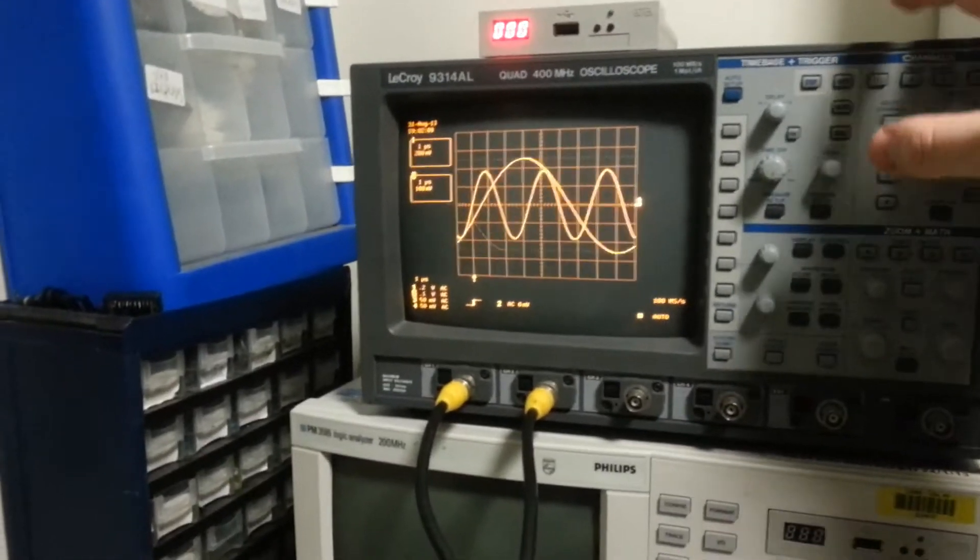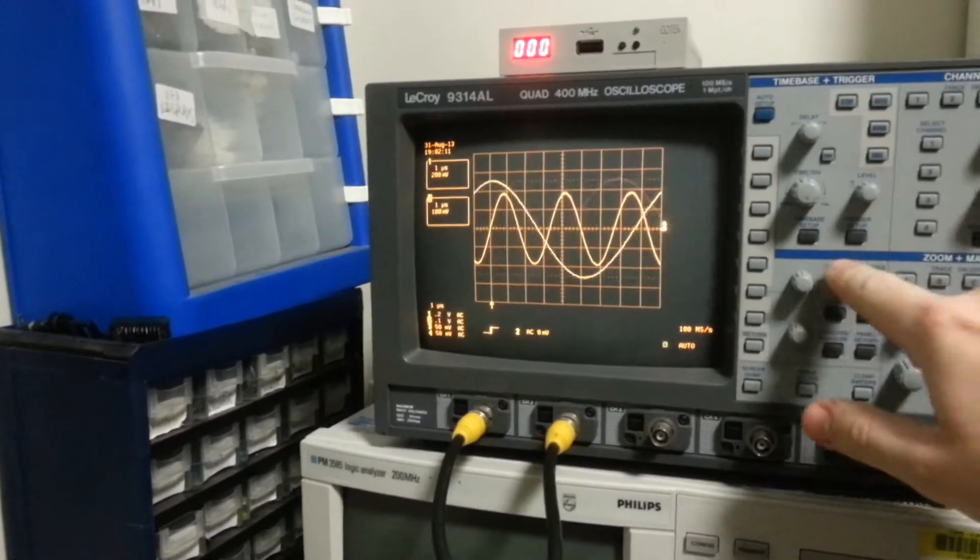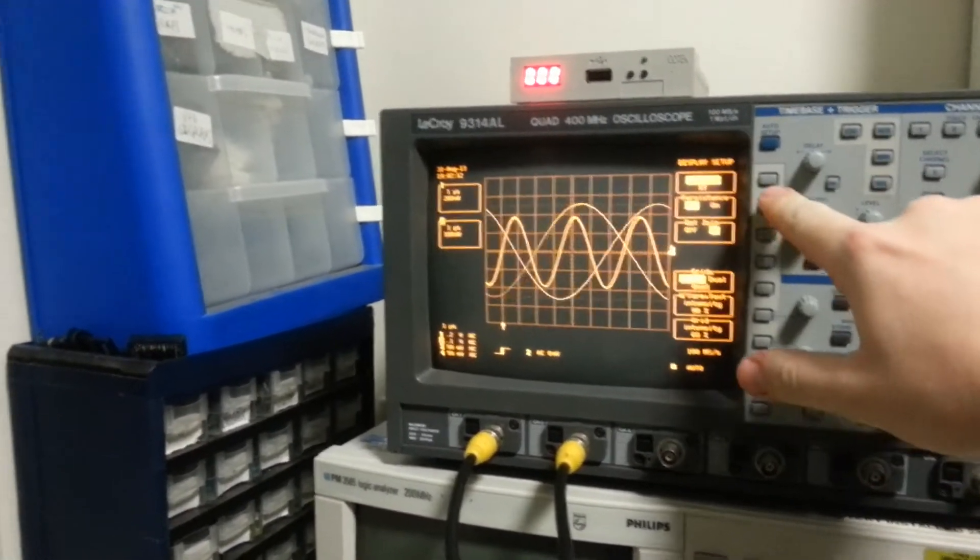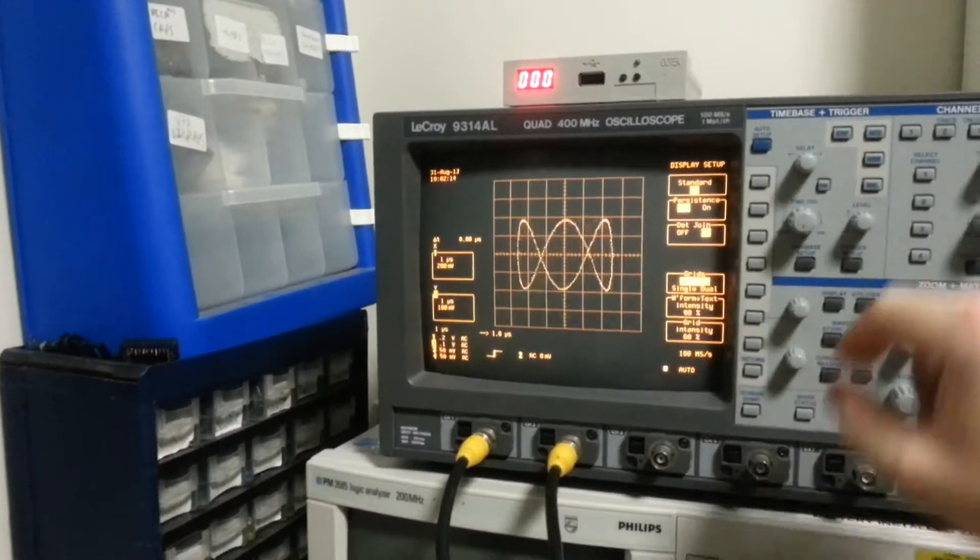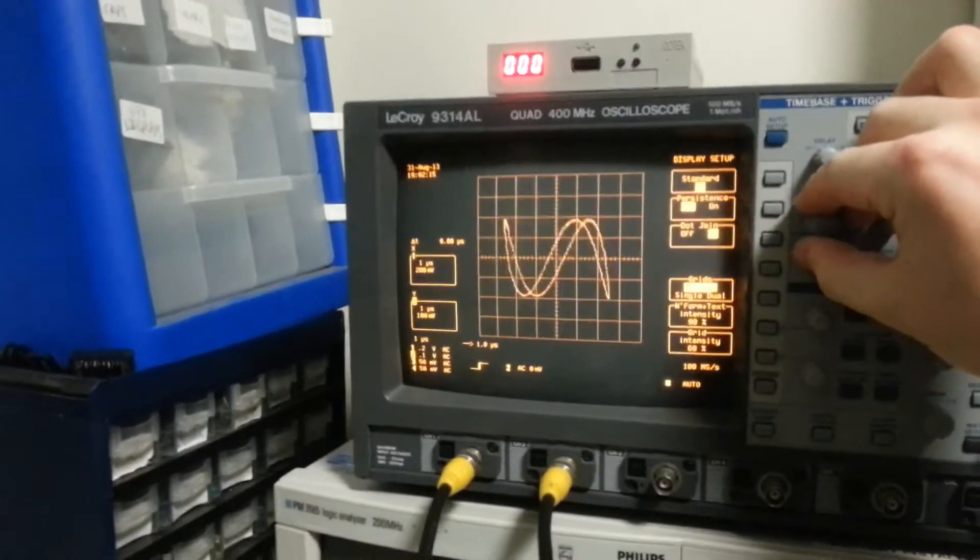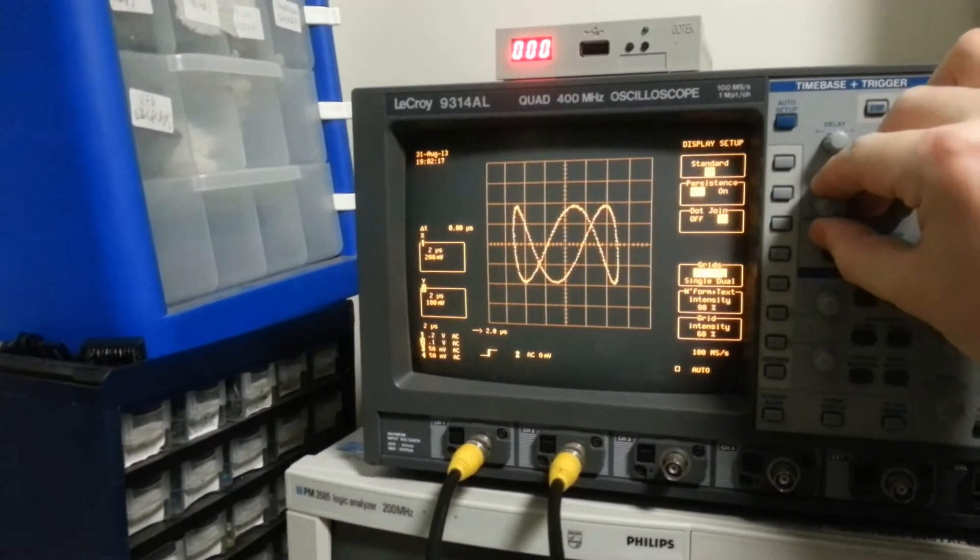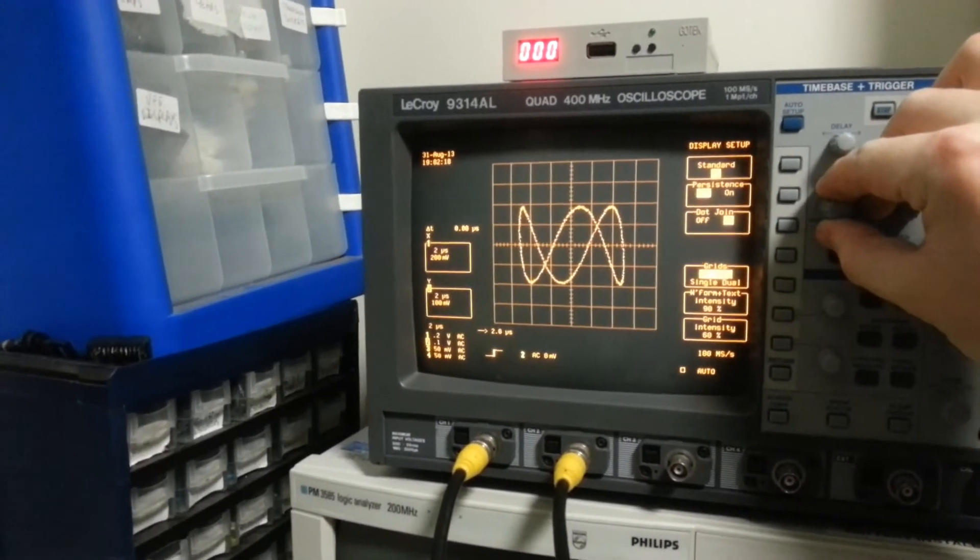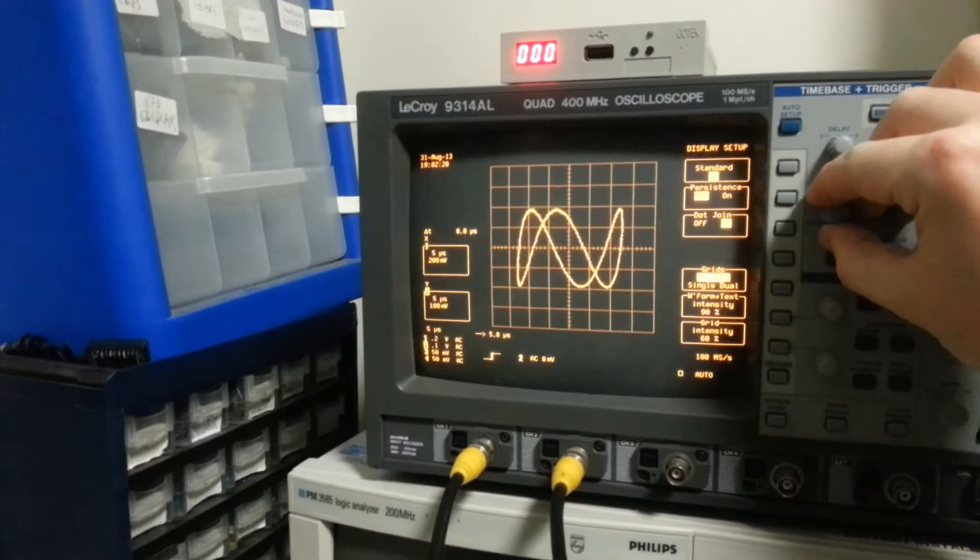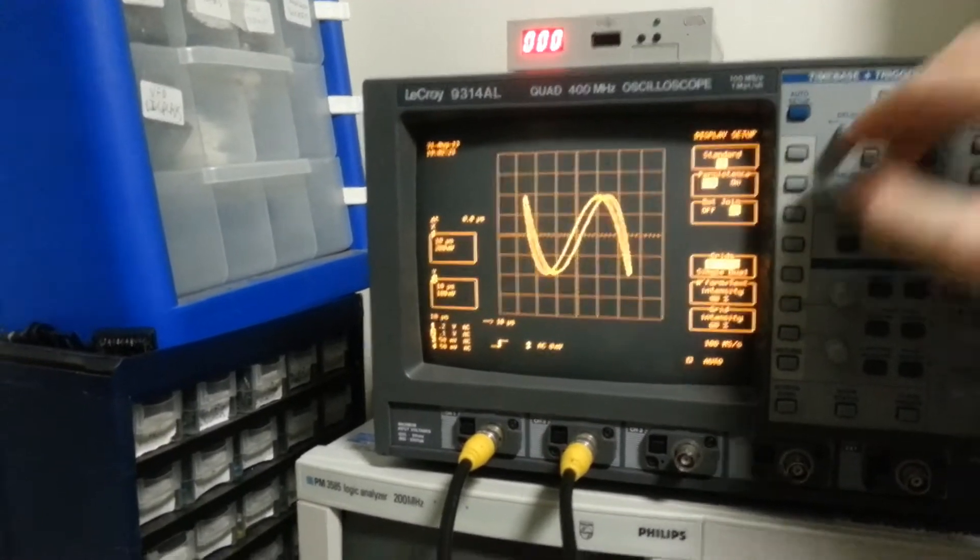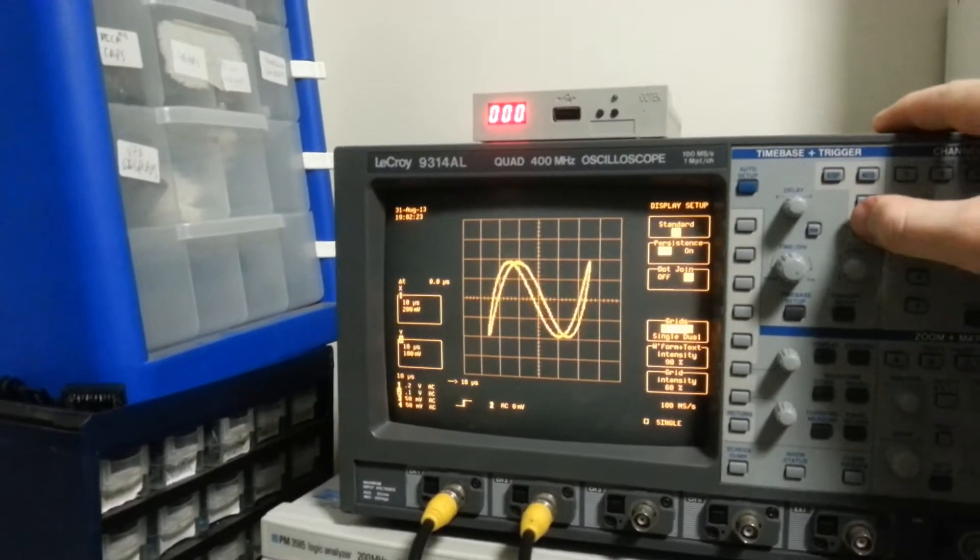Now, let's go X, Y, display, standard, X, Y. Little unstable, slowing down the time base, signal trigger.